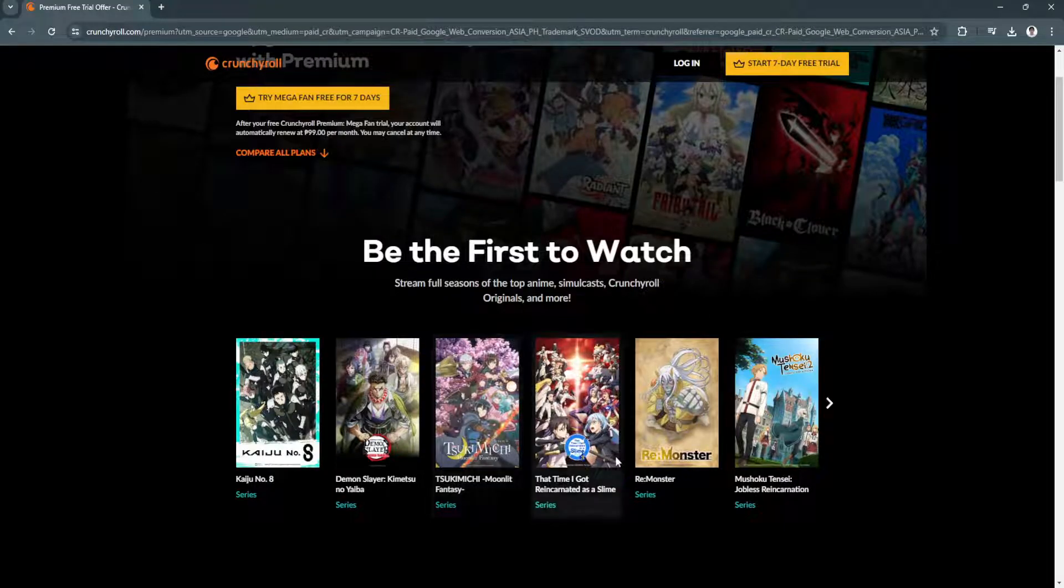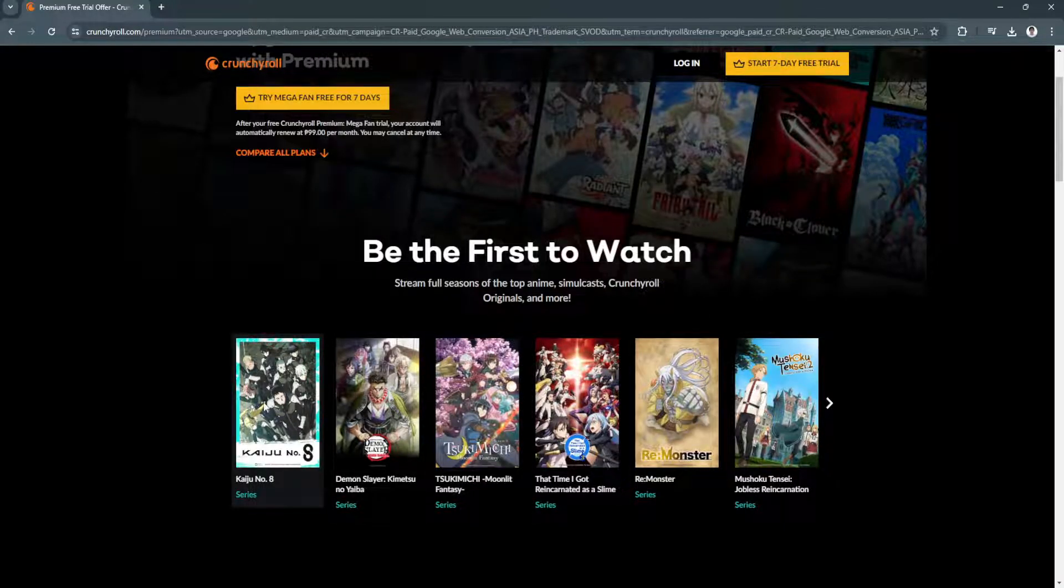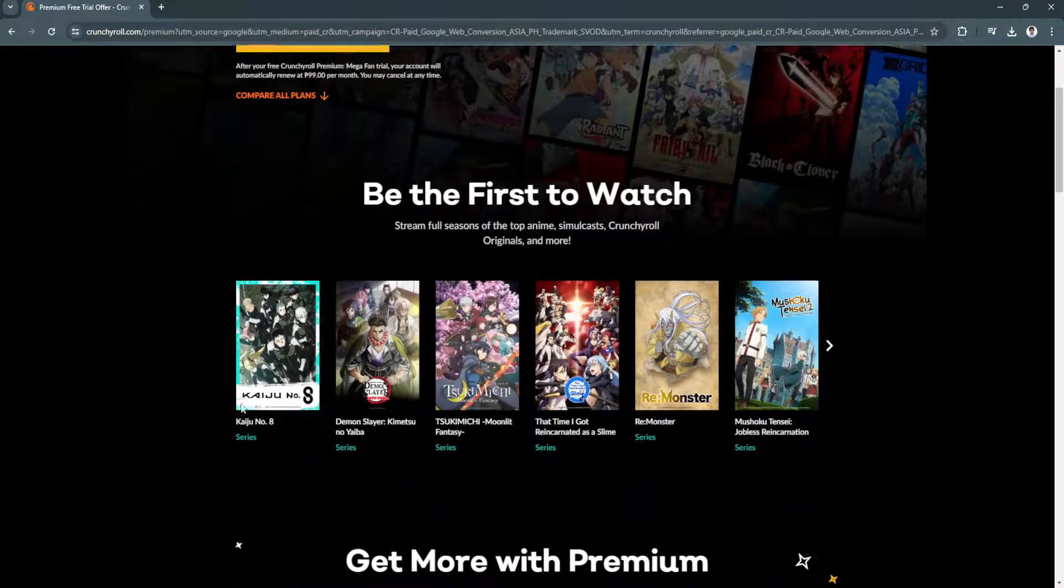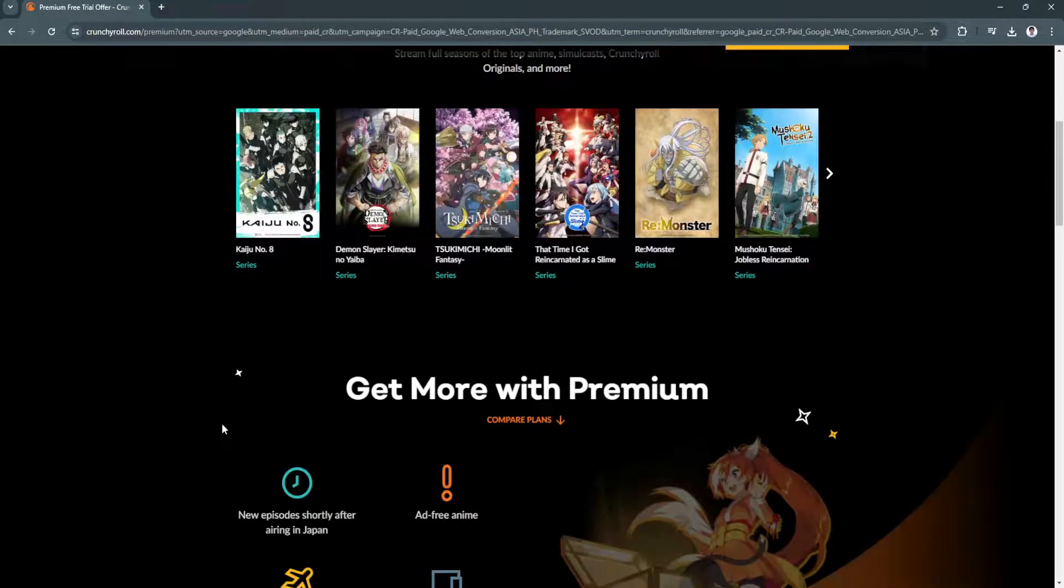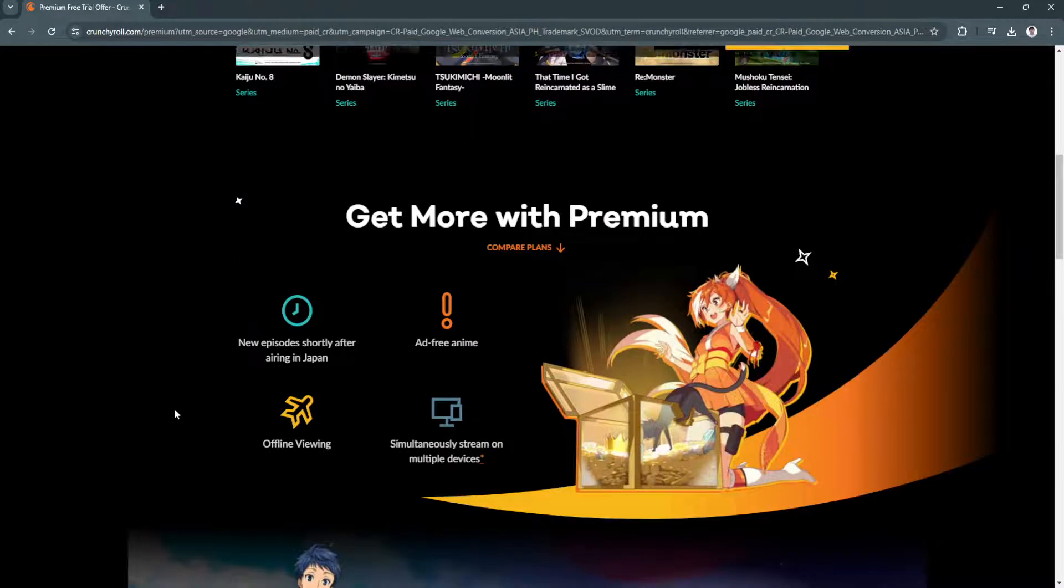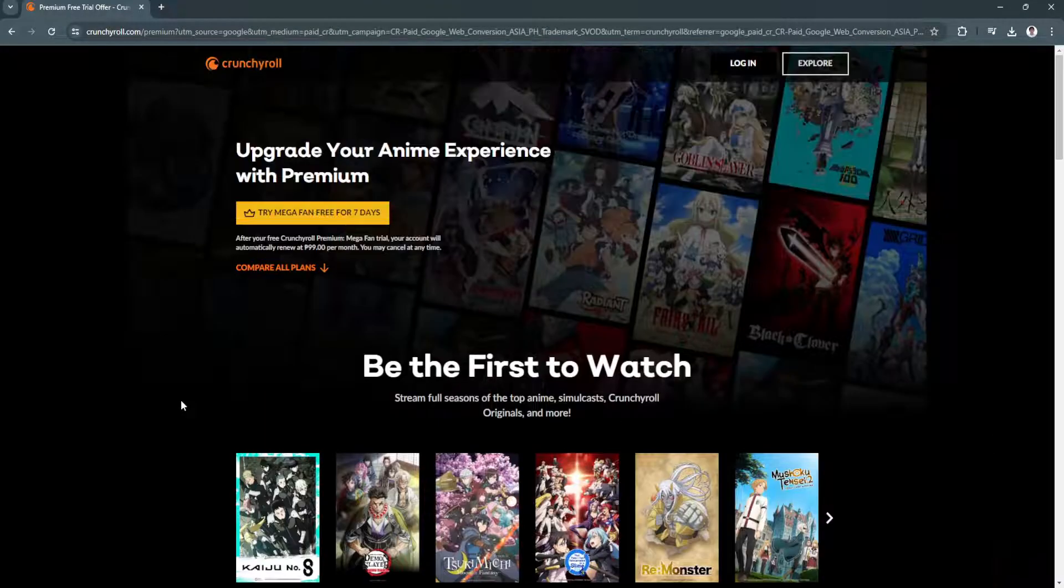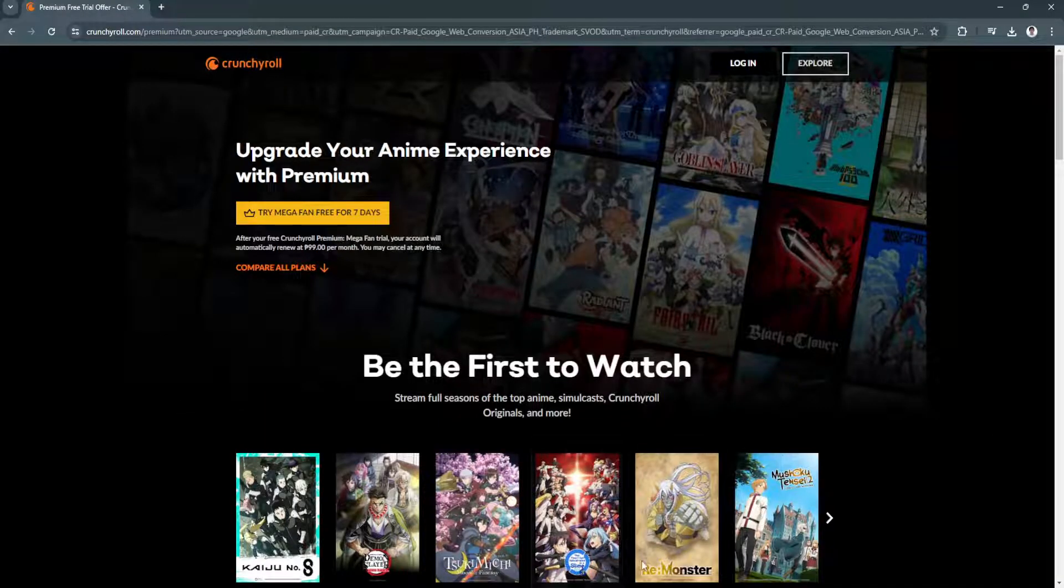Now that you're already in Crunchyroll, just simply select the anime or the movie that you want to watch.